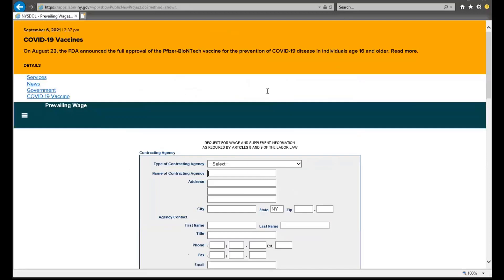Once the fillable form appears, you will begin by selecting the type of contracting agency that best applies to you.